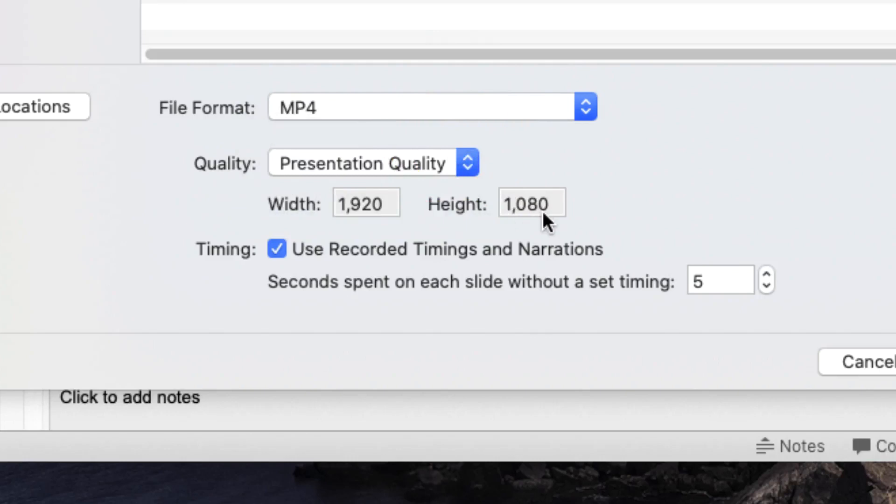I would always choose the 1080p video because as we know from my other tutorials you can easily compress videos down further using third-party software.